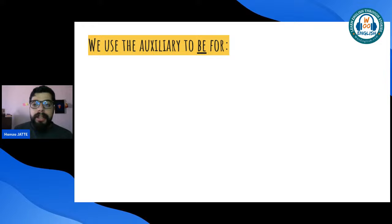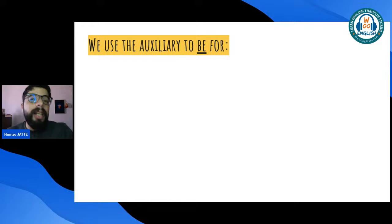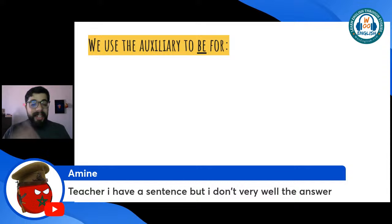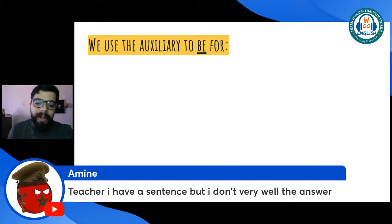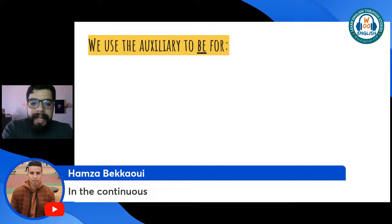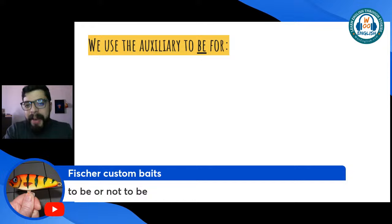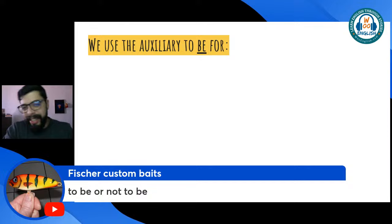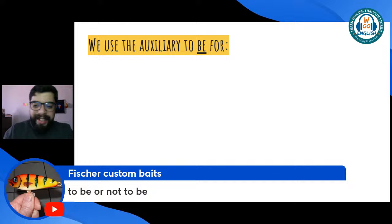The first auxiliary verb is the verb to be. What are the roles of the verb to be as an auxiliary verb? Hamza says we use the verb to be for the continuous form of verbs — absolutely correct. 'To be or not to be' — the very famous sentence by Shakespeare. Now, Amin gives us: 'I have been climbing this mountain' — here we actually have two auxiliary verbs: have and be.